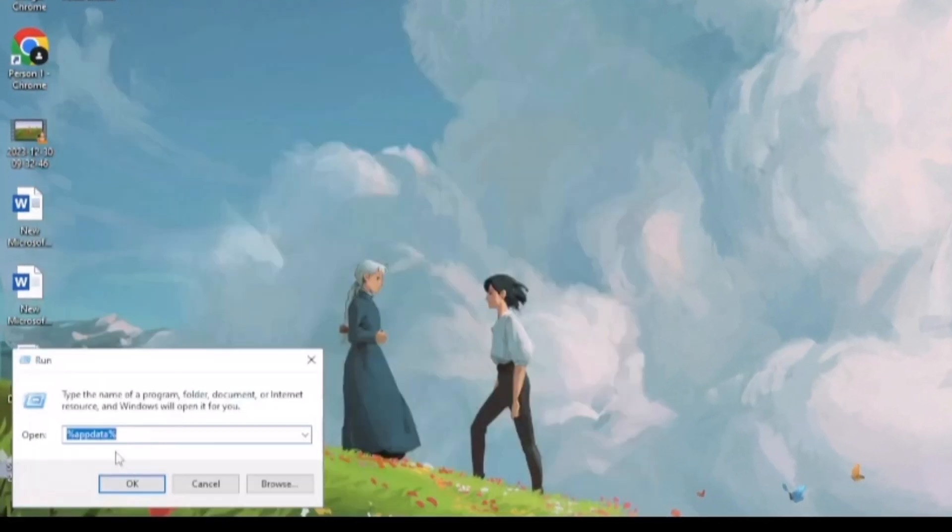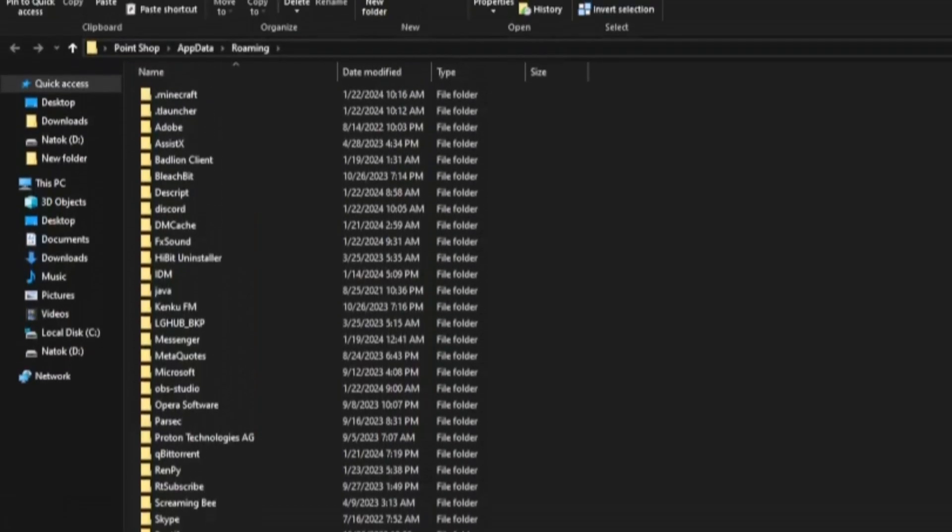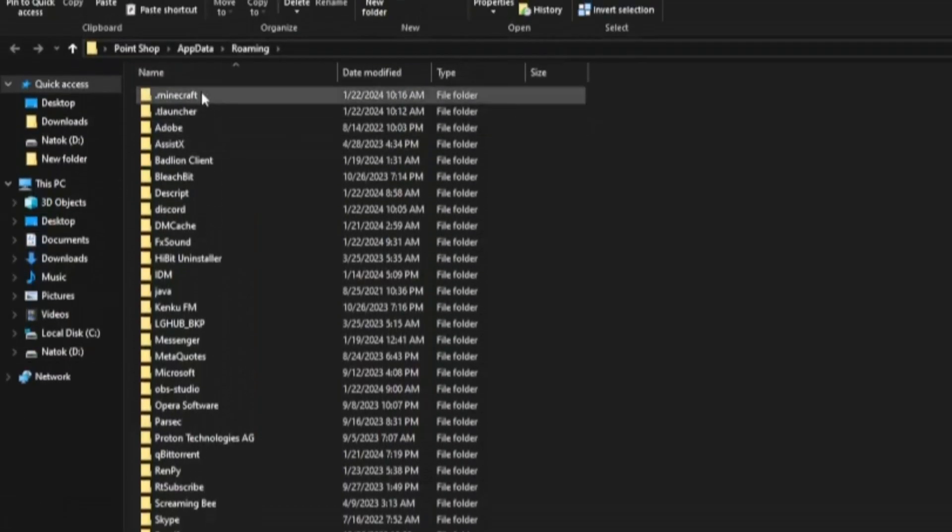Type %appdata%. Then press enter. Open the .minecraft folder.